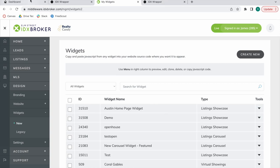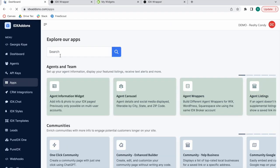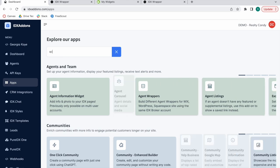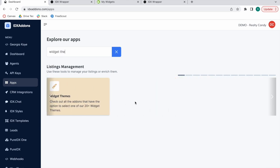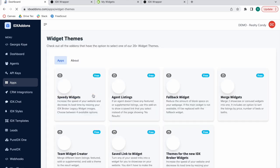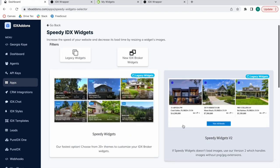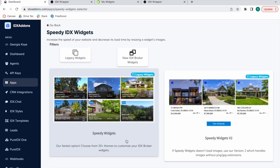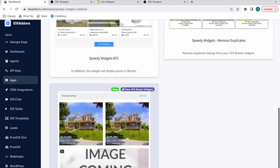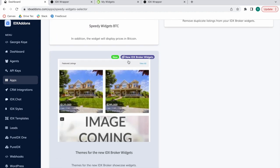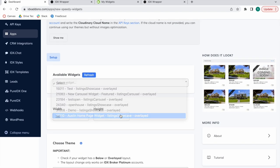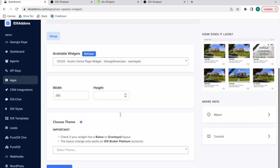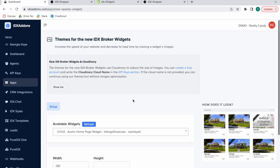Now if you want to add a theme to the new widget, you would follow the same process as you would in the Widget Themes app. Select Speedy Widget, but instead of selecting this option, which is for legacy widget, you would select this one, which is for new IDX Broker widgets. Here's where it will show up, and then you choose a theme with height, etc.